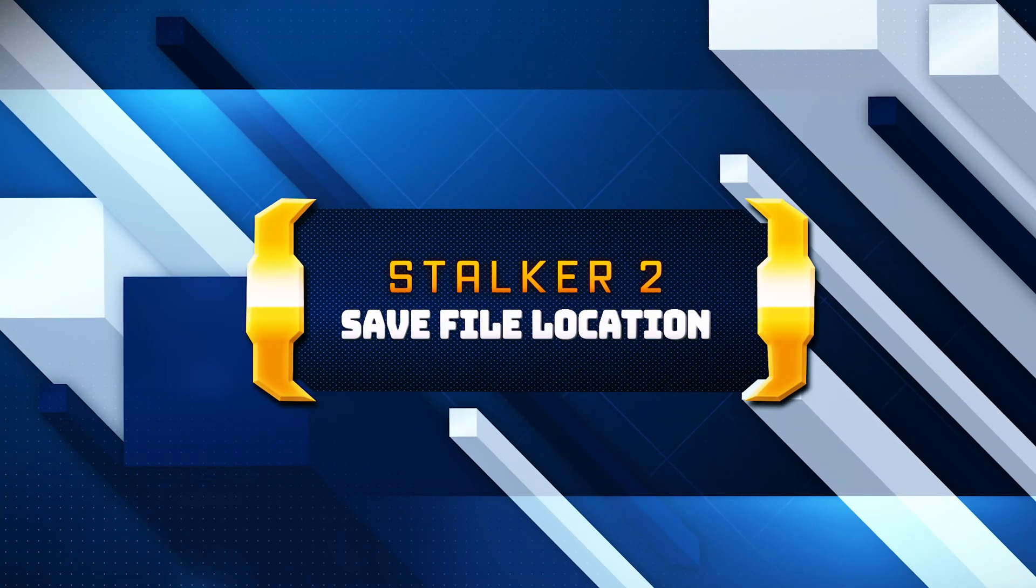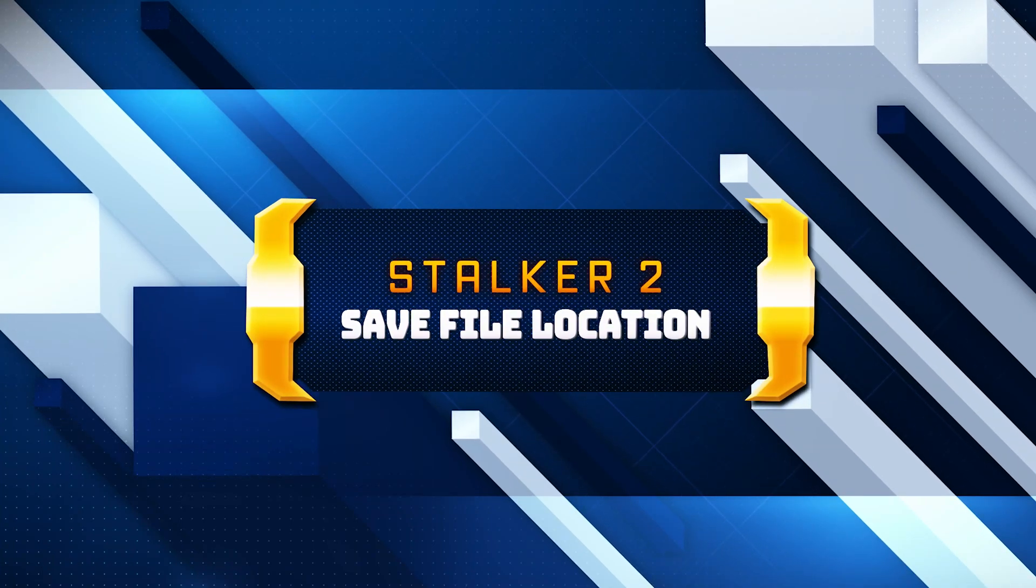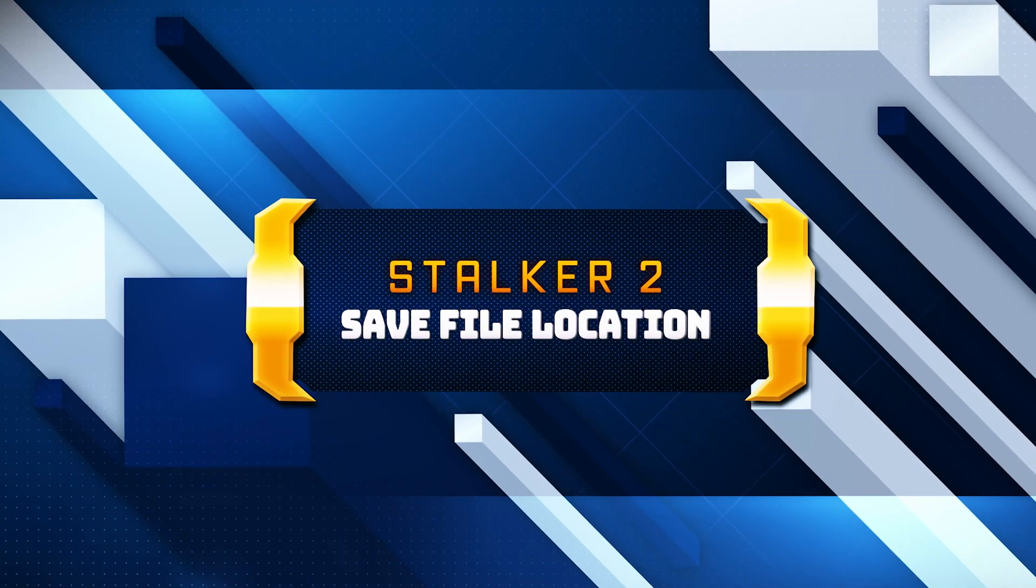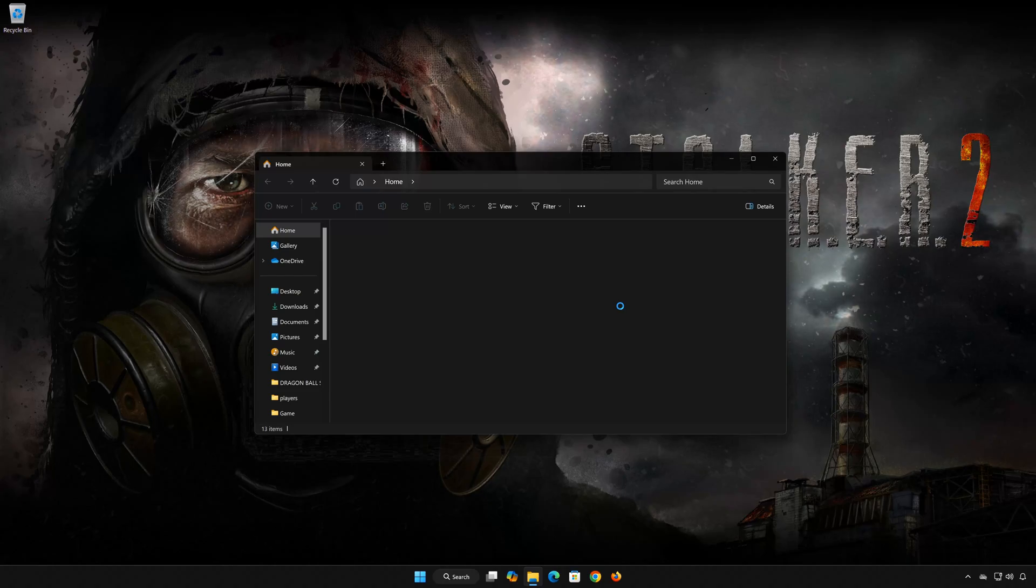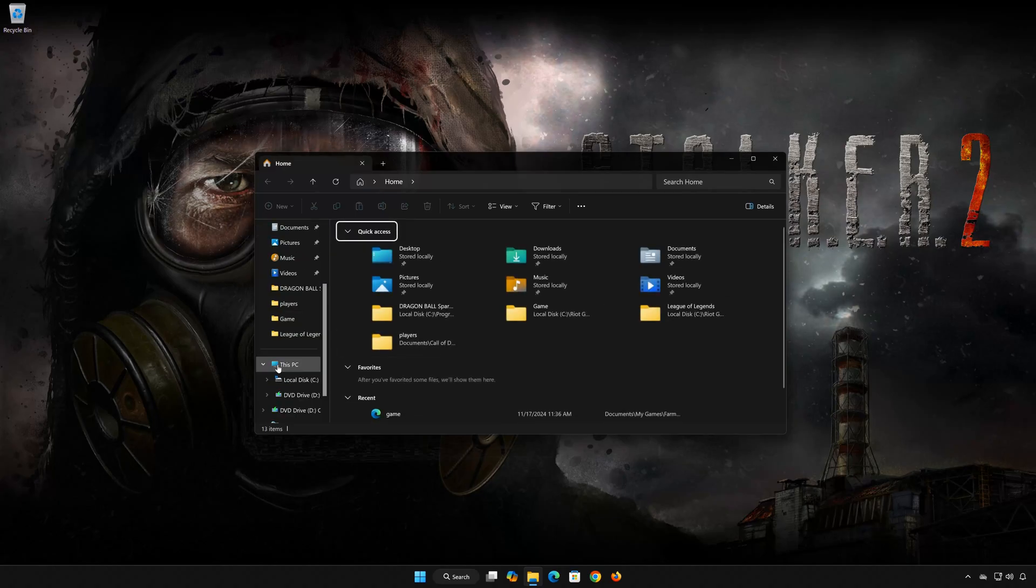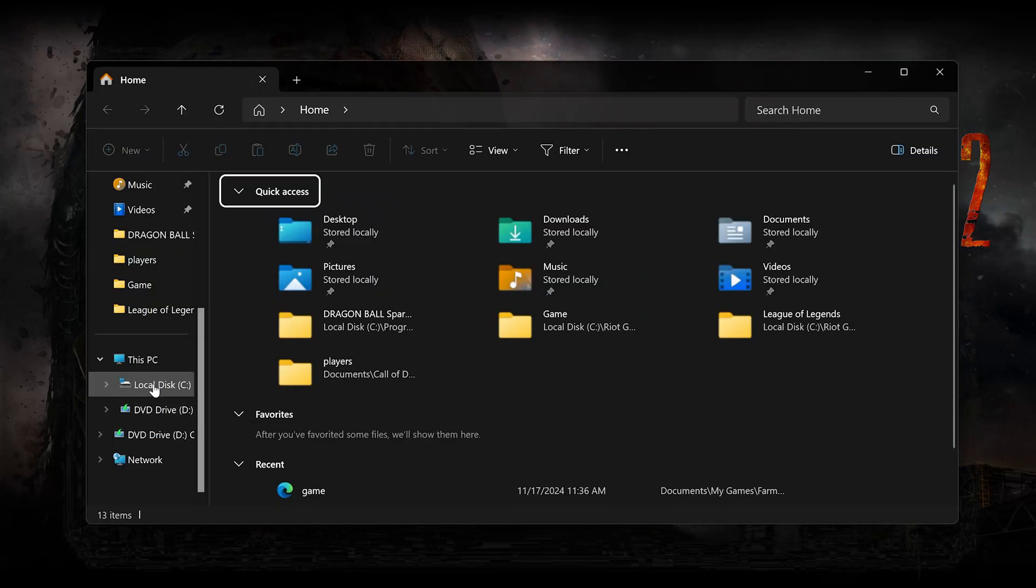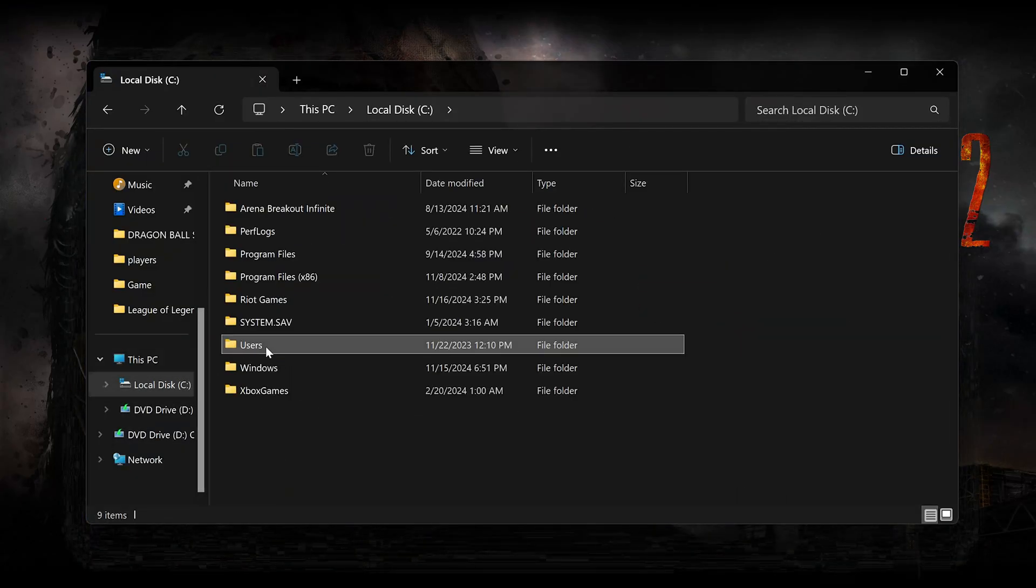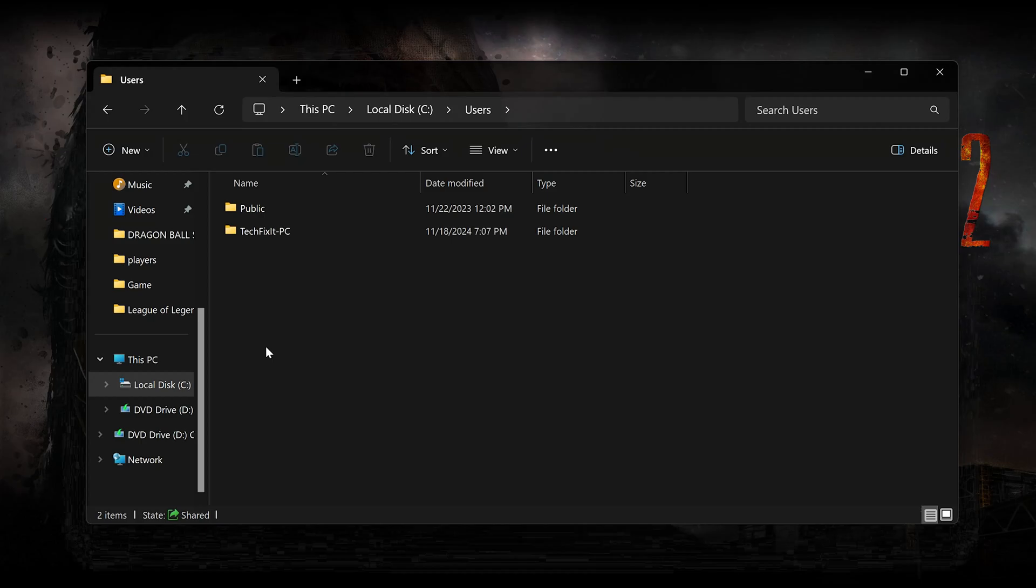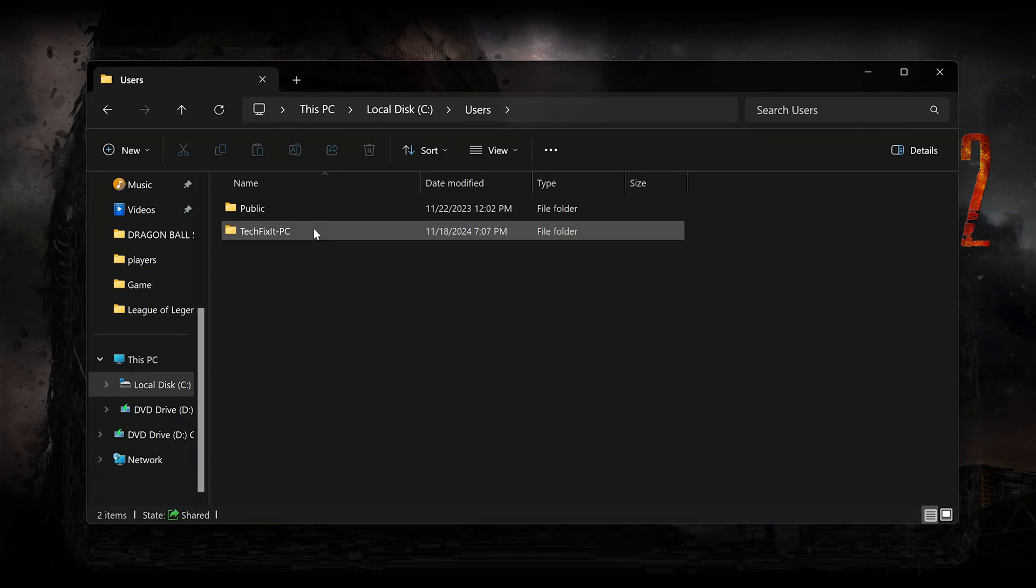In this tutorial, you will learn where to find your save files and config files in Stalker 2. First, open the folder. Open your C drive. Open users. Open your username folder.